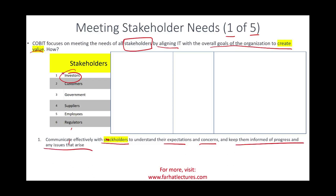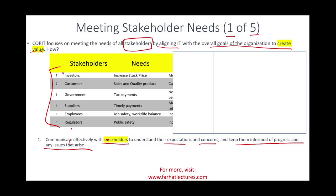Communicate with stakeholders to understand their expectations and concerns and keep them informed of the progress of any issue that arises. There's a relationship between you and them and you have to keep them aware. What is the need of these different stakeholders? They have different needs. For example, what is the need of the investors or stockholders? Generally speaking, investors want to increase their stock price or increase shareholder wealth.